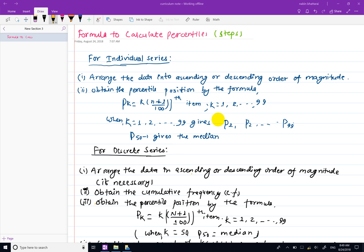Hello, welcome to this video. This is the percentile formula.